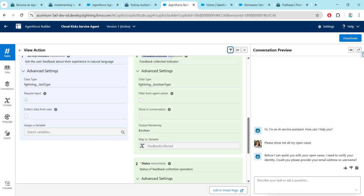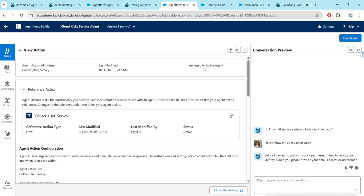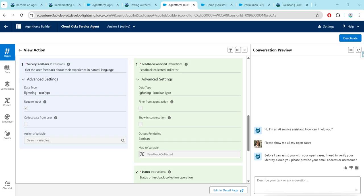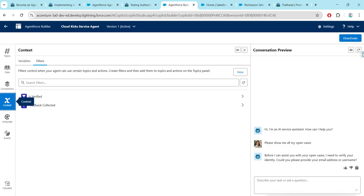Close this and scroll down. Here we will get to see Feedback Collector, and we are going to map to variable. You will find an option called 'Map to Variable,' and once you click on that box, we will get to see the Feedback Collected variable over there. We are just going to map this, and once it is done you will get to see this context on your left side — just click on it and then click on New.